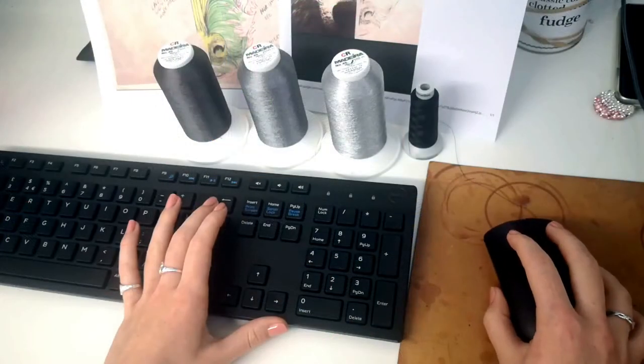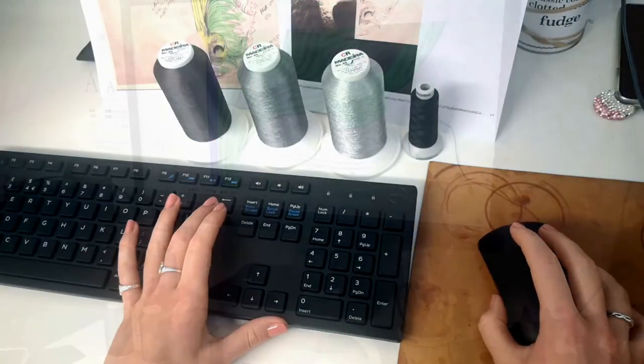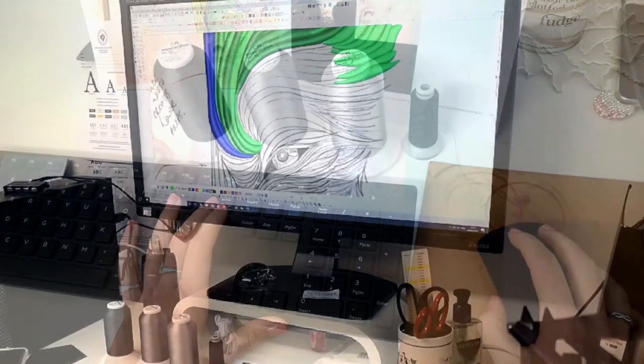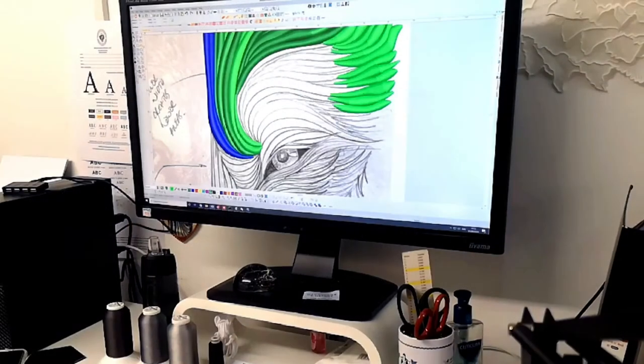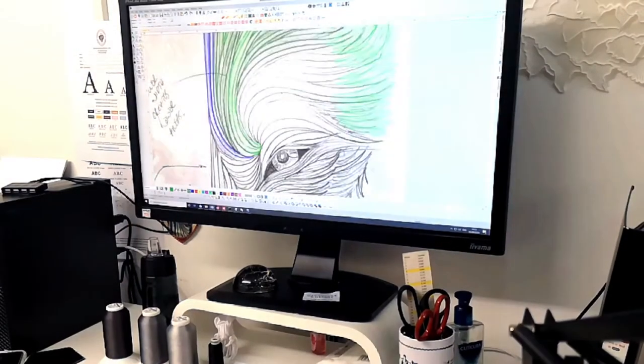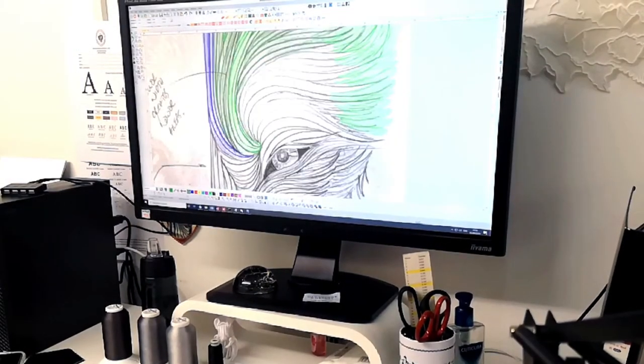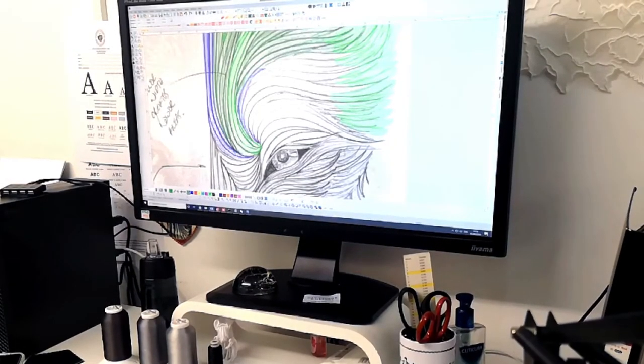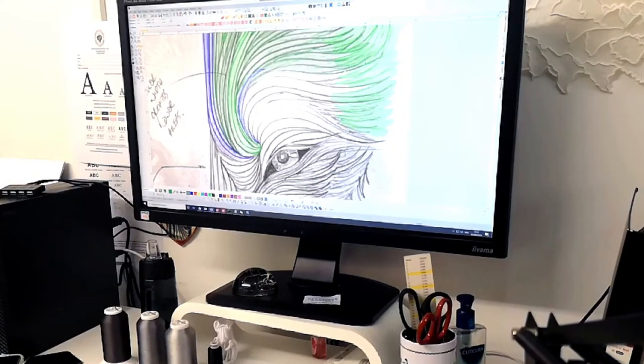Working in one half of the face, we will copy and reflect the other half for the other side, then make adjustments so that it isn't too symmetrical for a more natural look.